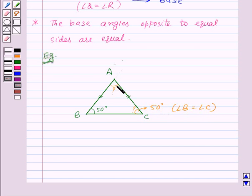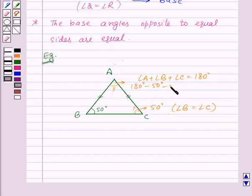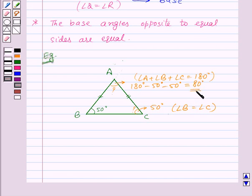Now we need to find the measure of angle A. By the angle sum property, we know that angle A plus angle B plus angle C equals 180 degrees. That means angle A will be 180 degrees minus 50 degrees minus 50 degrees, which equals 80 degrees. So the measure of angle A is 80 degrees.